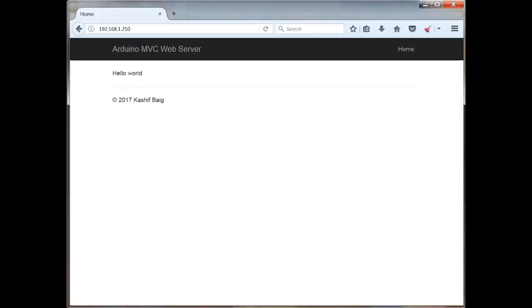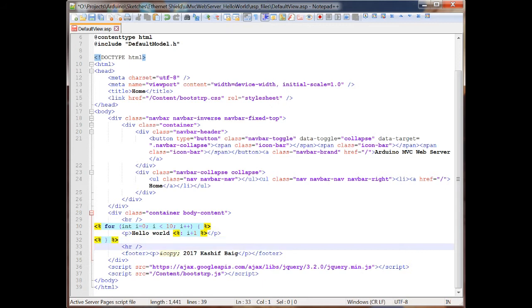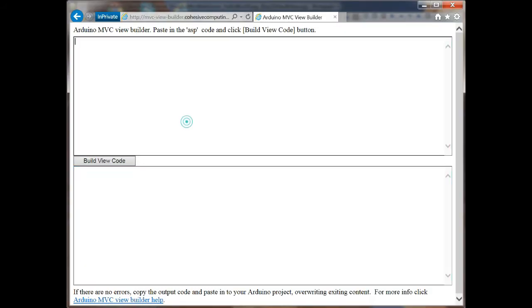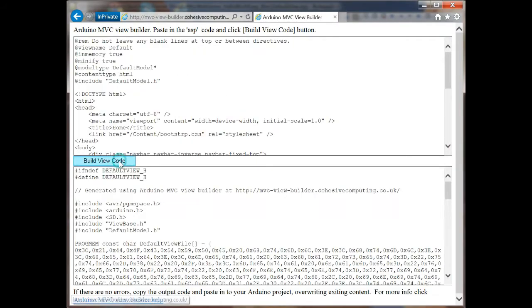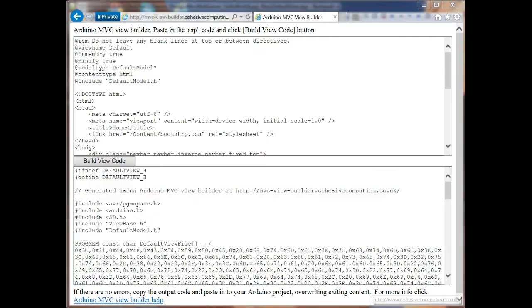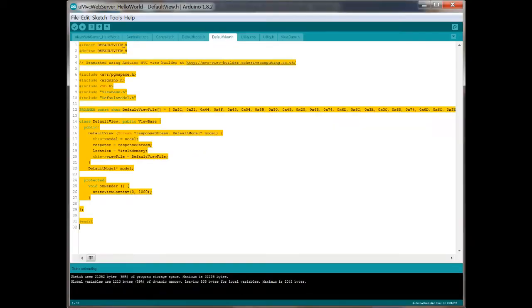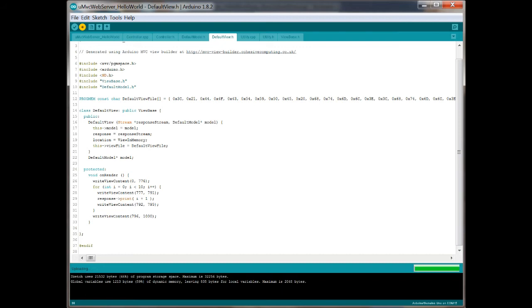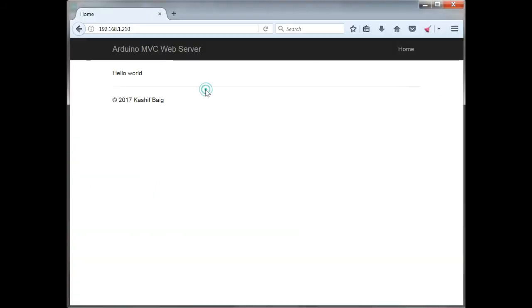This Hello World example shows just how easy it is to get started. Write your HTML markup using Notepad++, copy and paste into Online View Builder, paste the output into your Arduino project and build, and then test your code in the browser. And that's it.